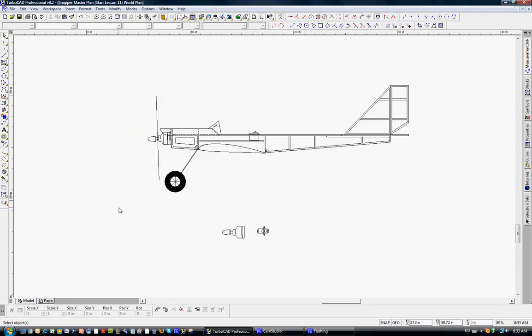In lesson 12, we're going to go over a discussion of using the curve tool, and then we'll draw a few components to include a motor and a servo just to show you how that's done.